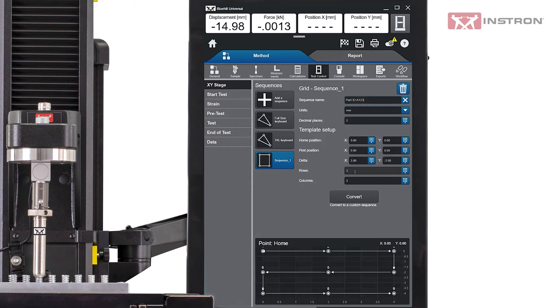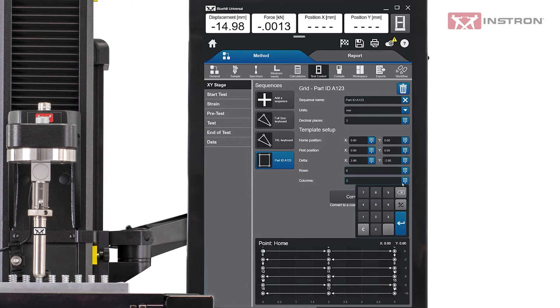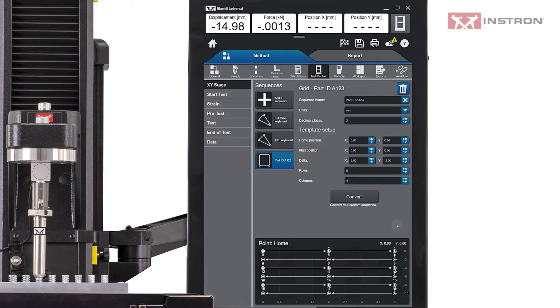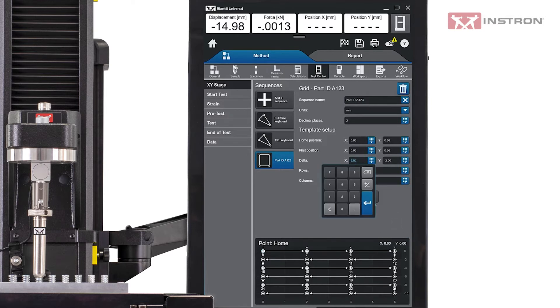The grid template defaults to three rows by three columns. This is simple to change. Note that the preview below updates to reflect the changes. You can also change the distance between points in both the X and Y directions.